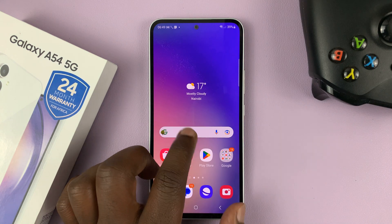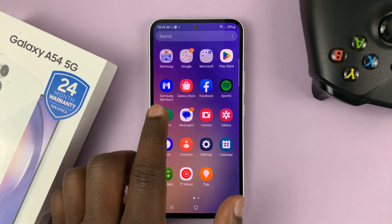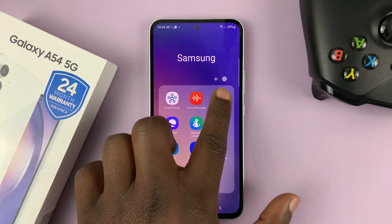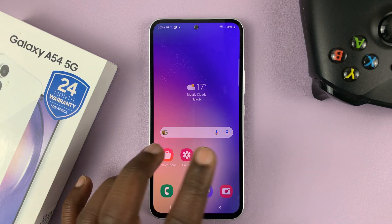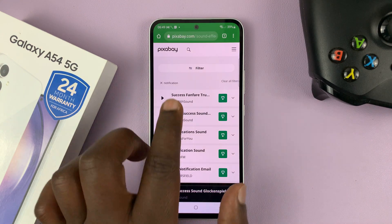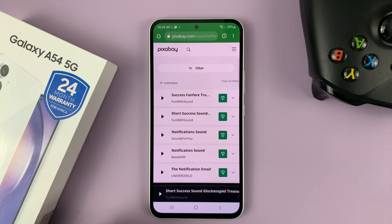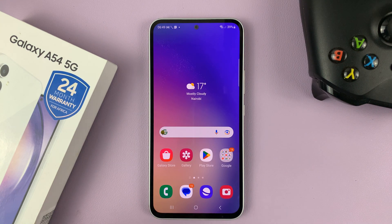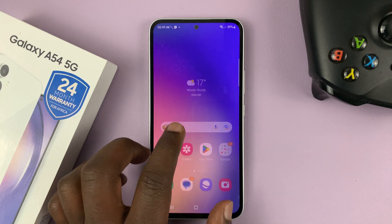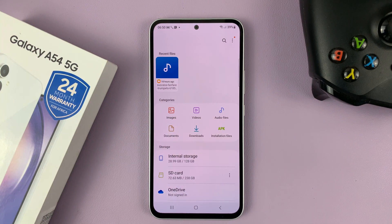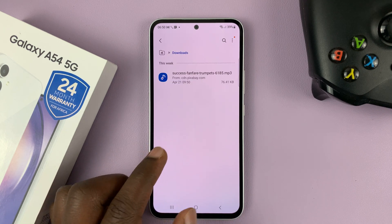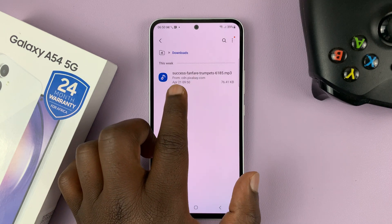So what you need to do is make sure the file is in My Files — that's the first thing you have to do. Whether you downloaded it from the internet from a website like pixabay.com or any other website, or someone sent it to you via Bluetooth, that file should be available somewhere in My Files. Since mine is downloaded, I can find it here in the Downloads folder. Here it is.